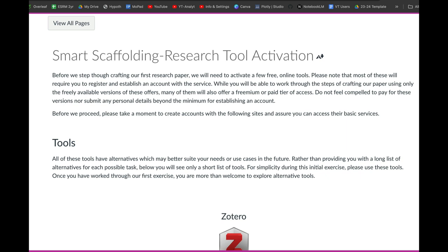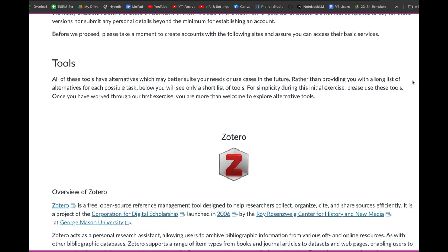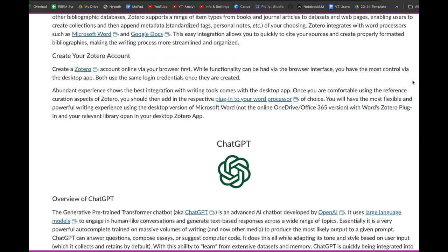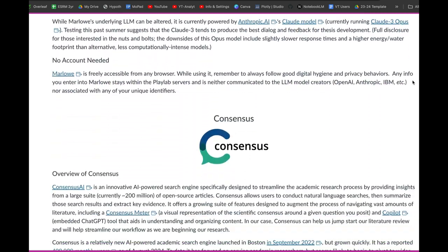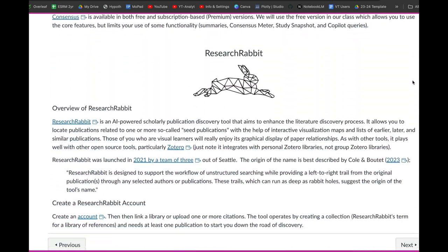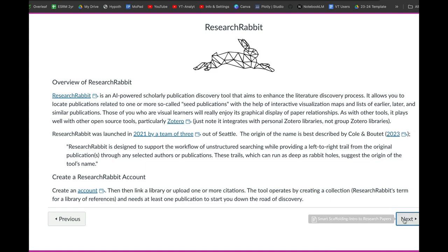Next, we're going to use a series of tools to help us step through the writing process. Before we get into the deep content, I want to first make sure everybody has those tools activated so we can easily and smoothly go through the process. If you just scroll through here, you'll see the various tools that you need to establish free accounts for as we work through this module.